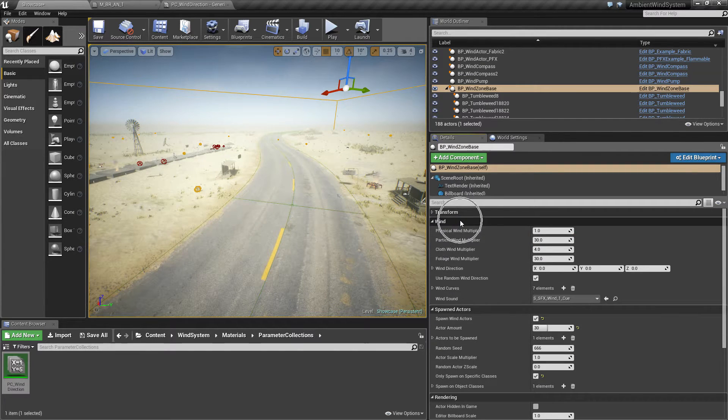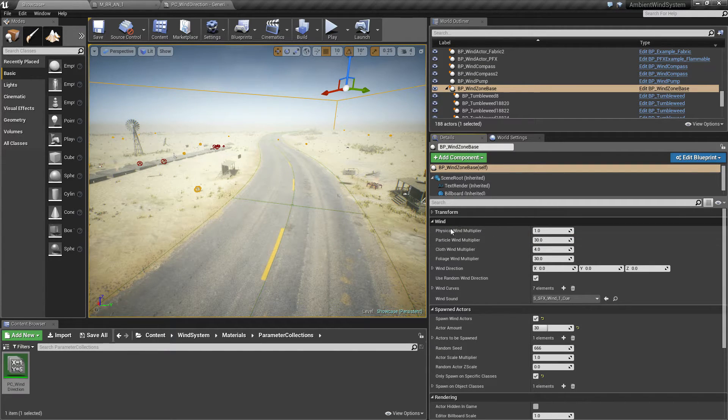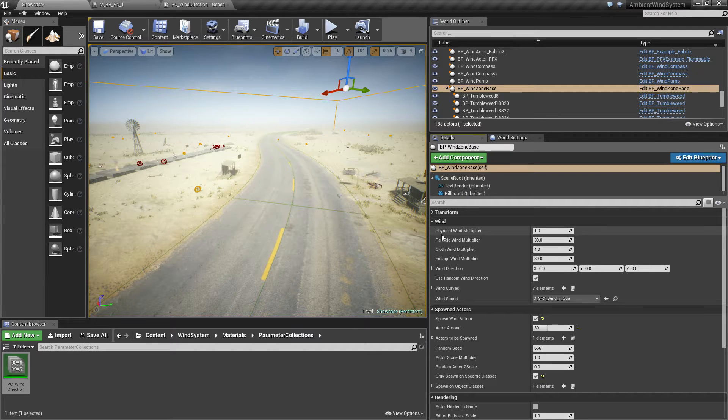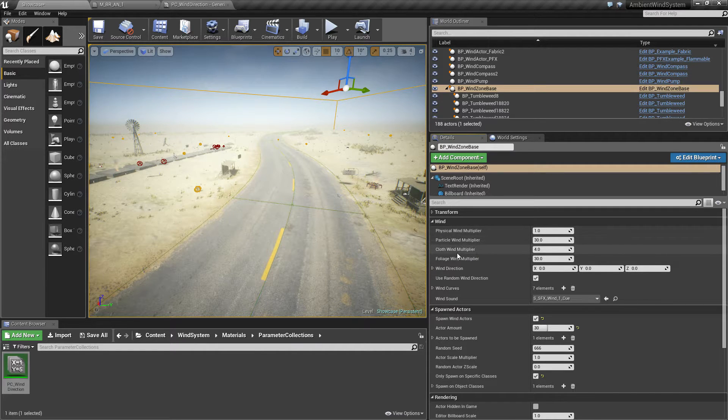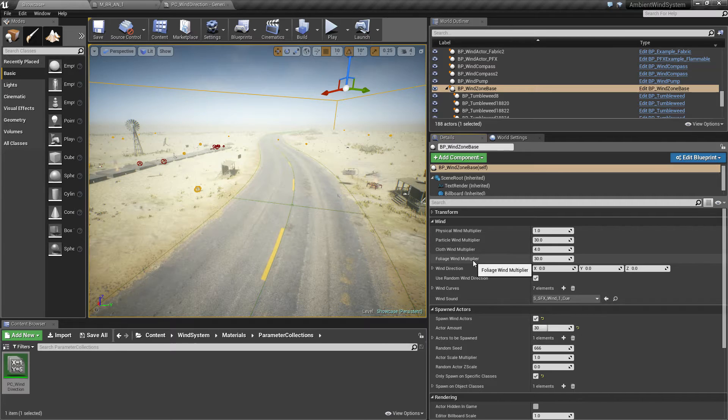The first category is wind and we have a physical wind multiplier, particle wind multiplier, cloth wind multiplier, and foliage wind multiplier.